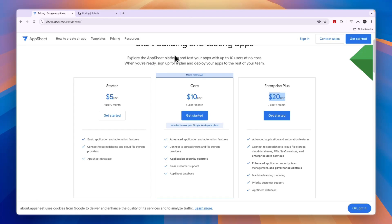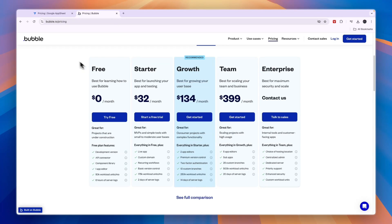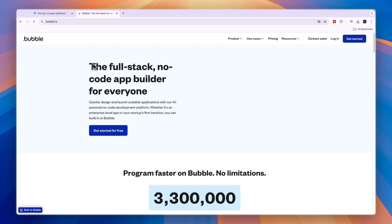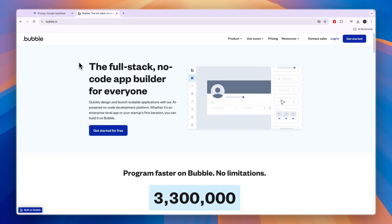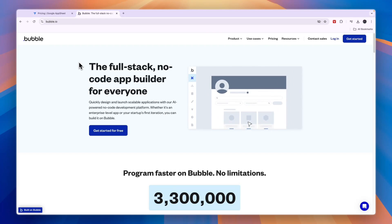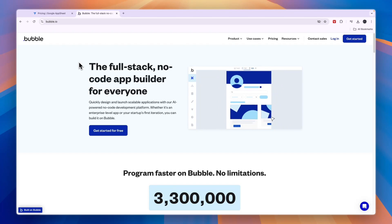I would pick AppSheet if you are looking to create a simple data-driven app for a business and you don't have much experience building apps, because AppSheet is the easier option. Bubble comes with a bit of a learning curve, but that means Bubble allows more customization options and you can build a more comprehensive app using it.